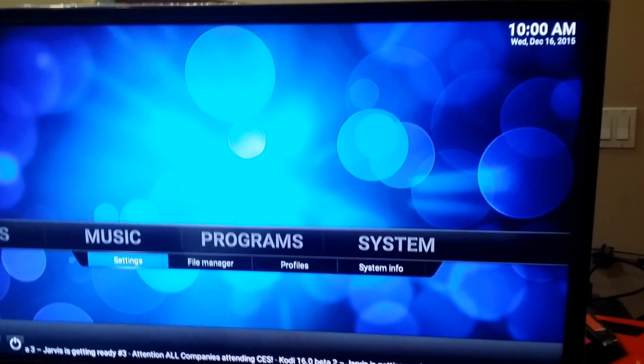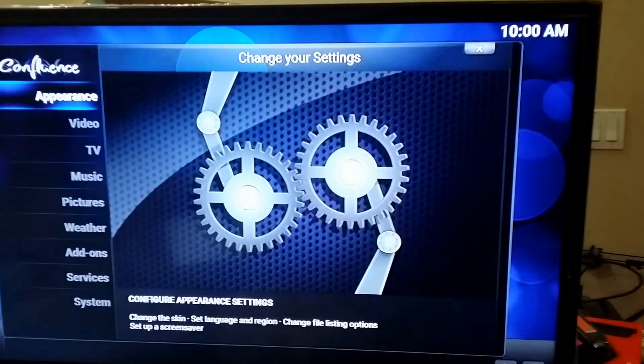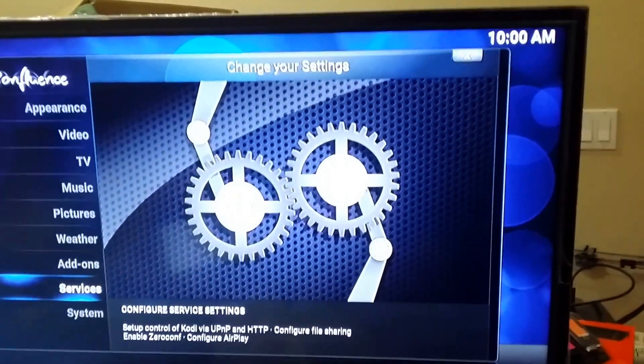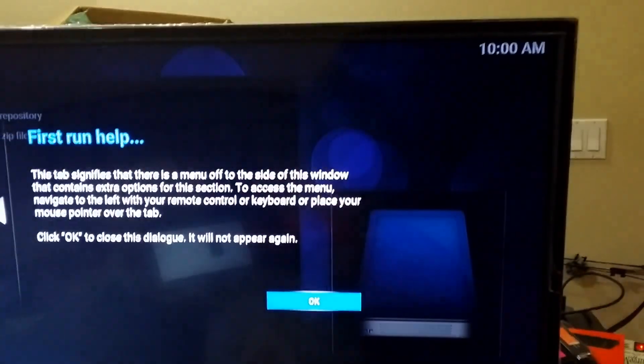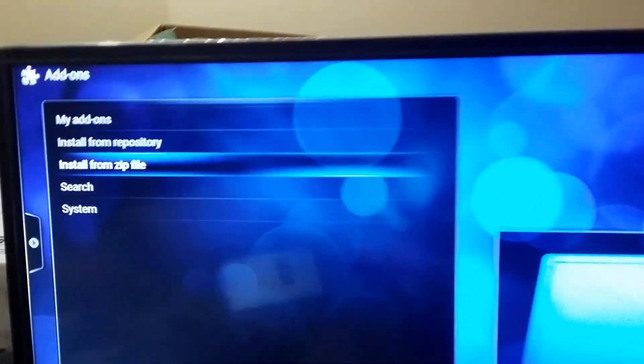This time you're going to go to settings, go to add-ons, install from zip file.